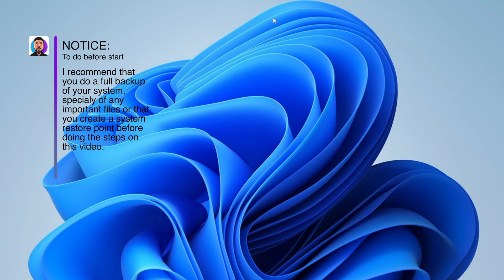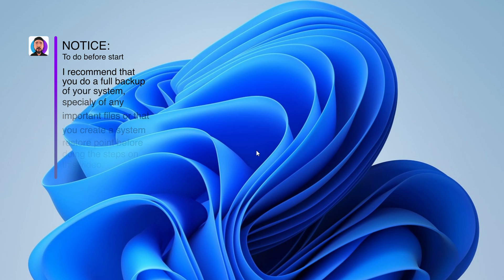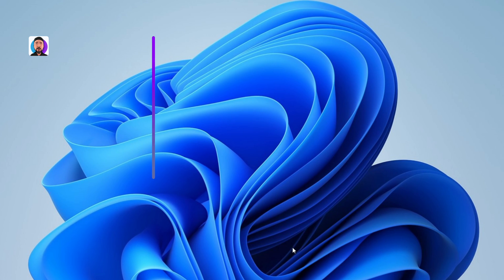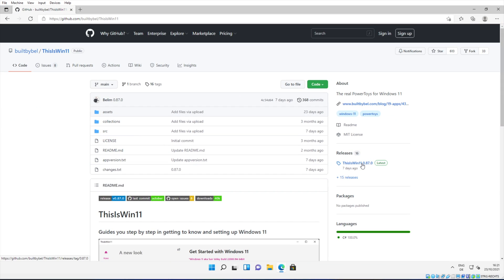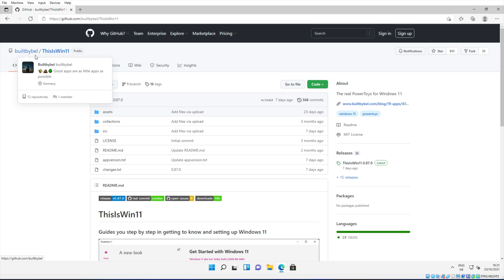So let's start right into the tutorial. I'm going to leave you guys in the description down below the link to this GitHub. It's made by Build by Bell and the program is called This is Win 11.